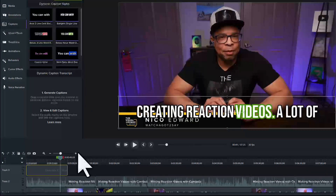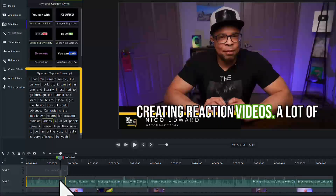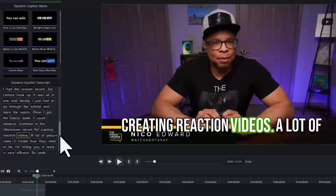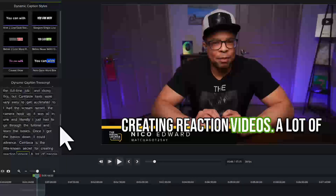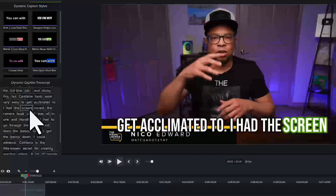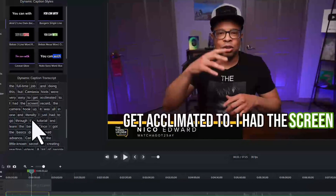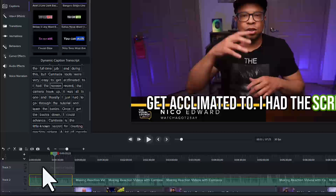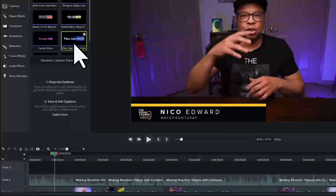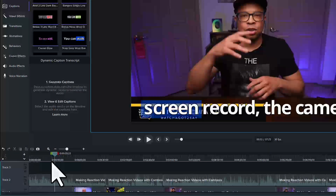Click one of the clips with voiceover audio to see the transcription. There may be occasional words that need to be corrected, or punctuation or capitalization to adjust. For example, up here, this should say Screen instead of Scream. Just click the text box and type the correction. If you change your mind on the dynamic caption style after making edits and want to replace it with a new style, Camtasia still remembers the audio transcription and retains all the edits you made.